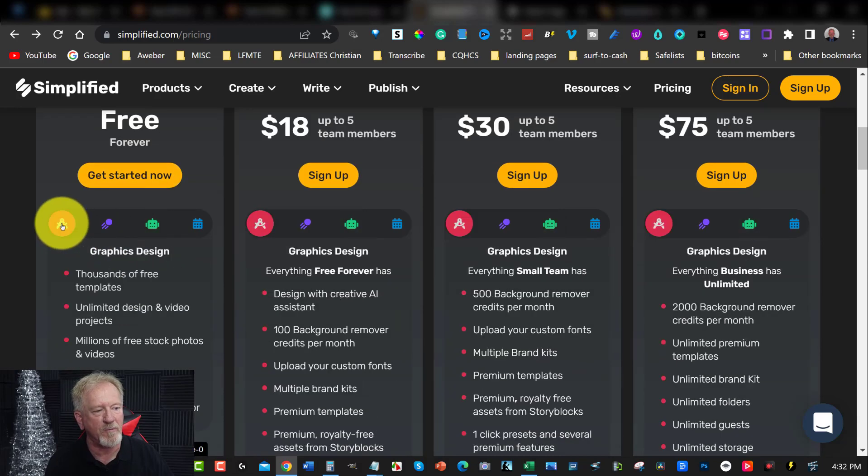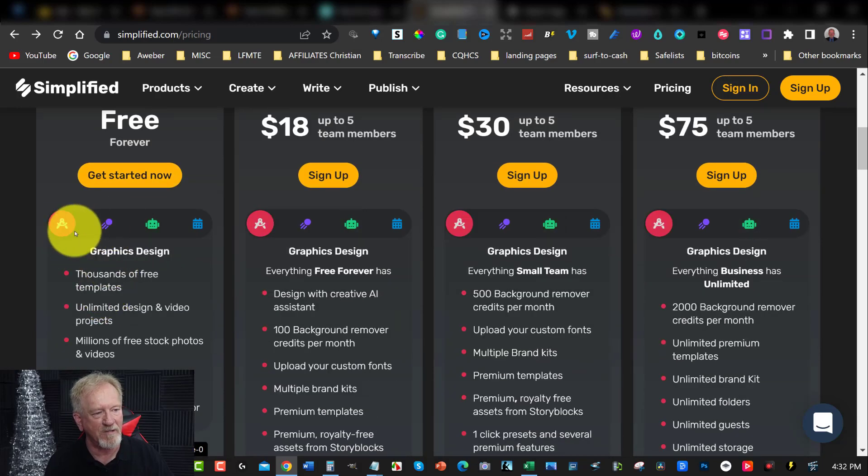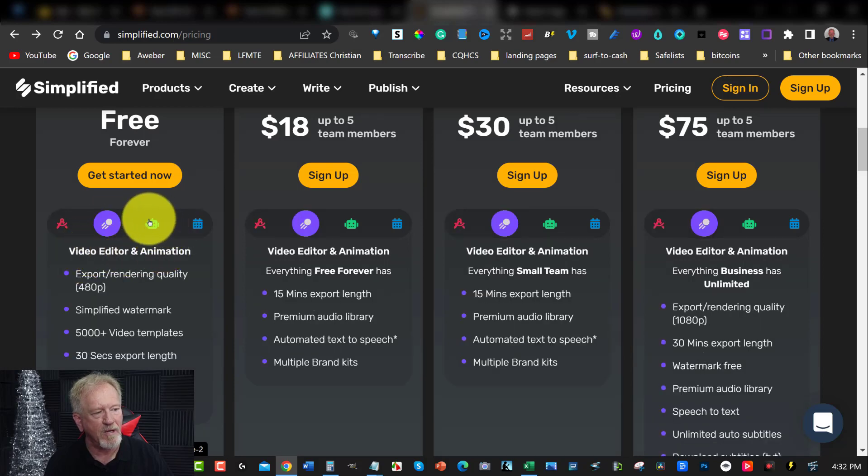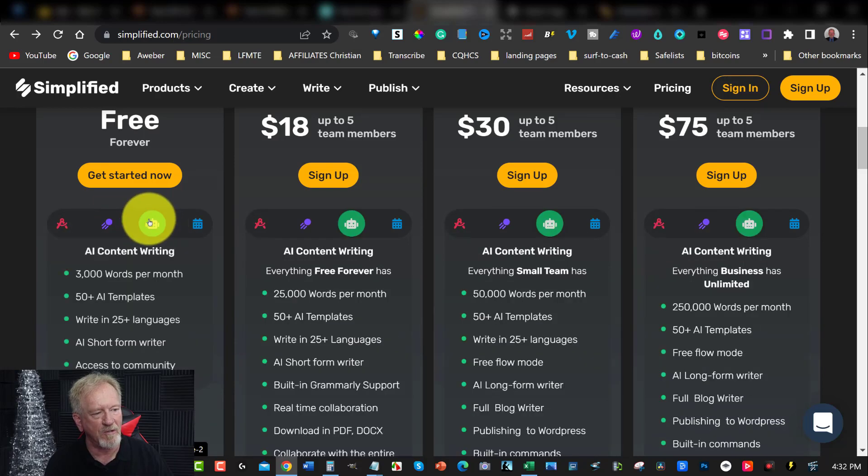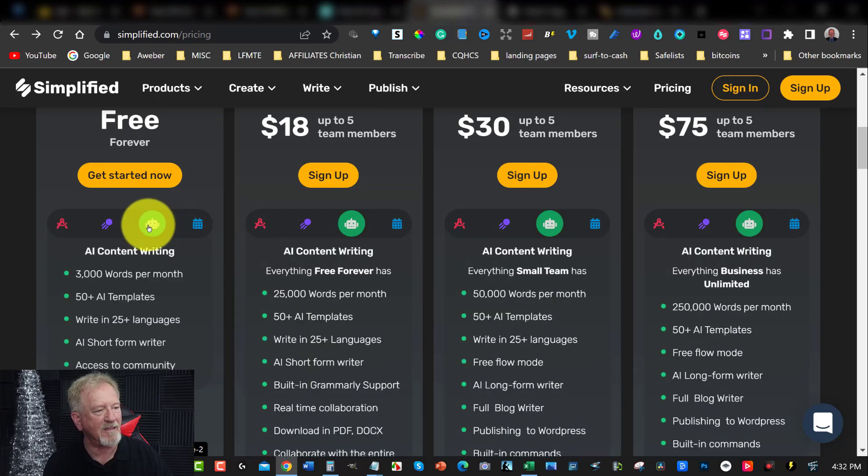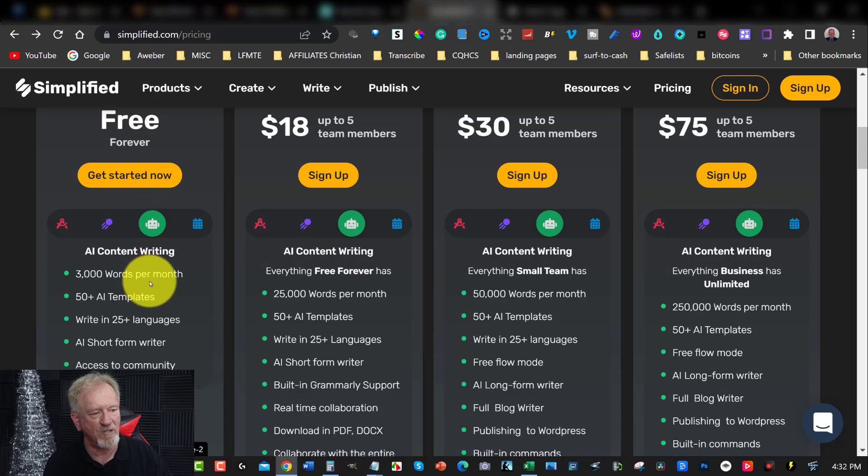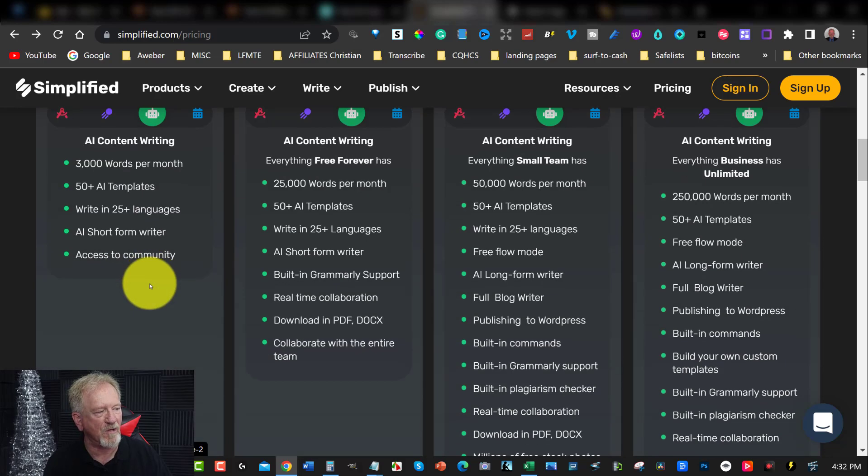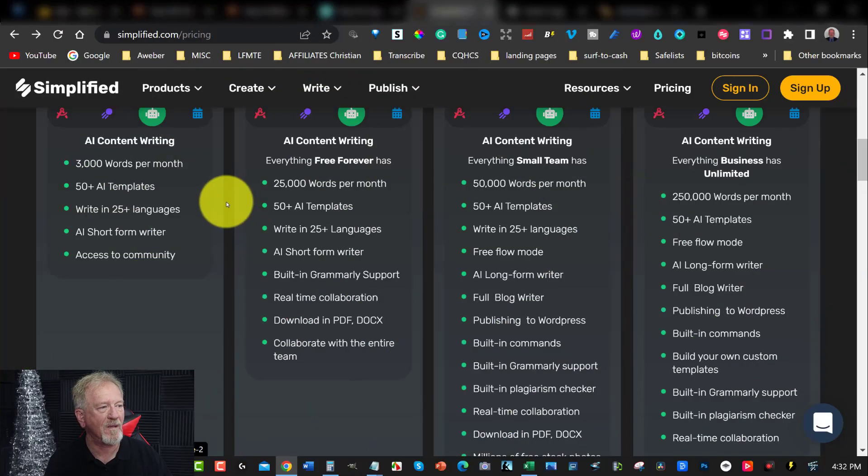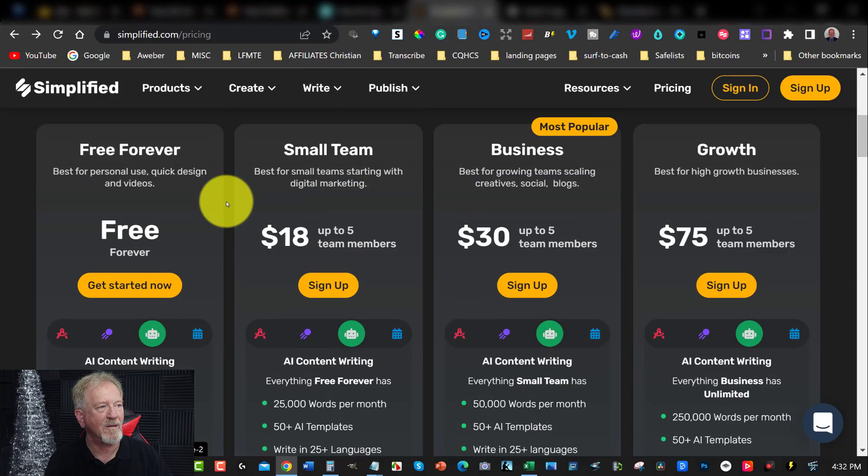That's just using the AI content writer. Now, as I said, you do have the option to do thousands of free templates with this one. You also can do images or video editing and animation. You've also got your AI content writing and also social media publishing. And these give you a lot of different things you can check out. Obviously, there's also things like sales copywriting and all that jazz.